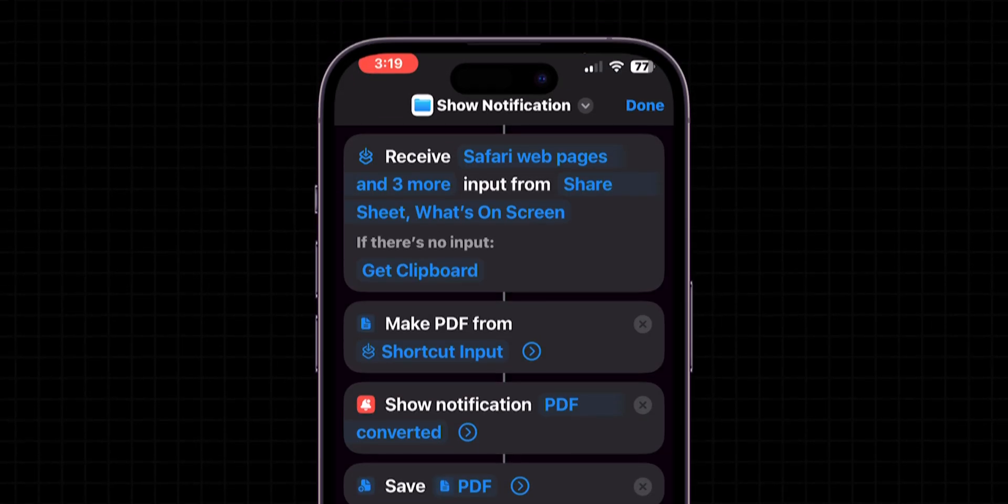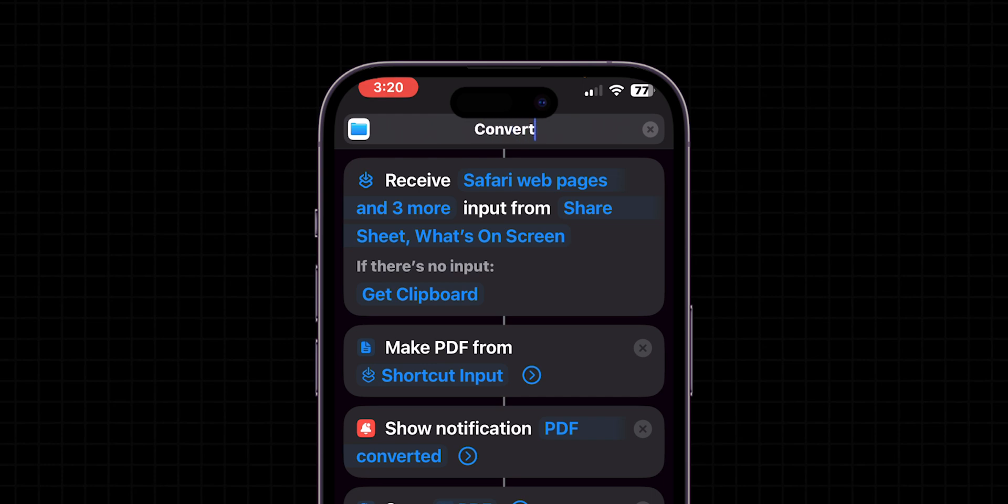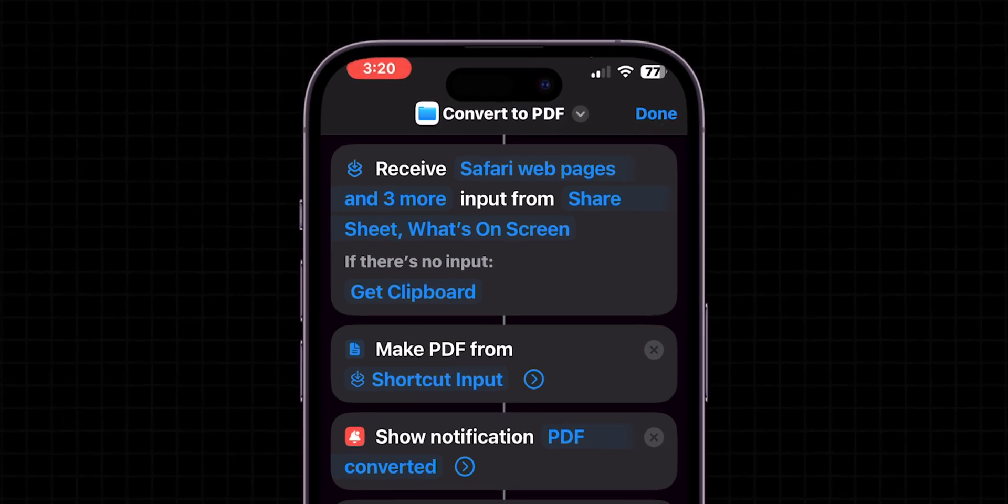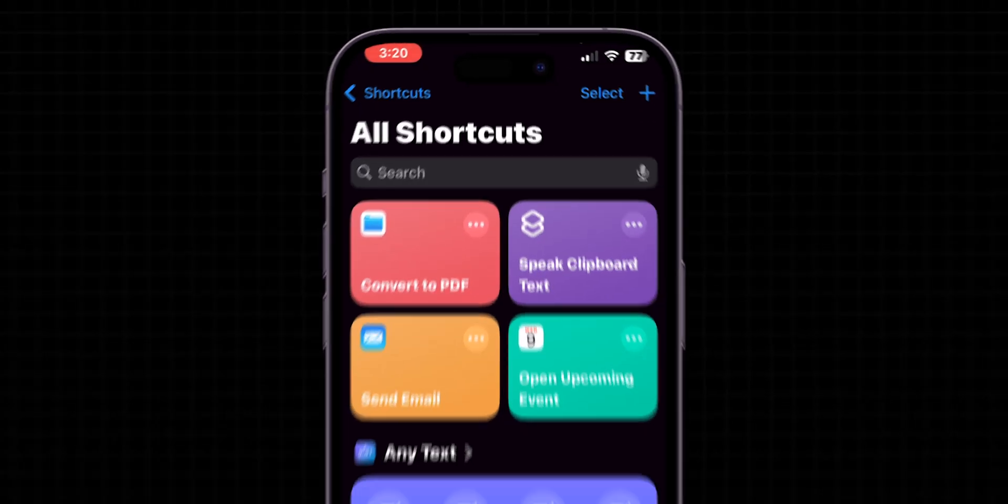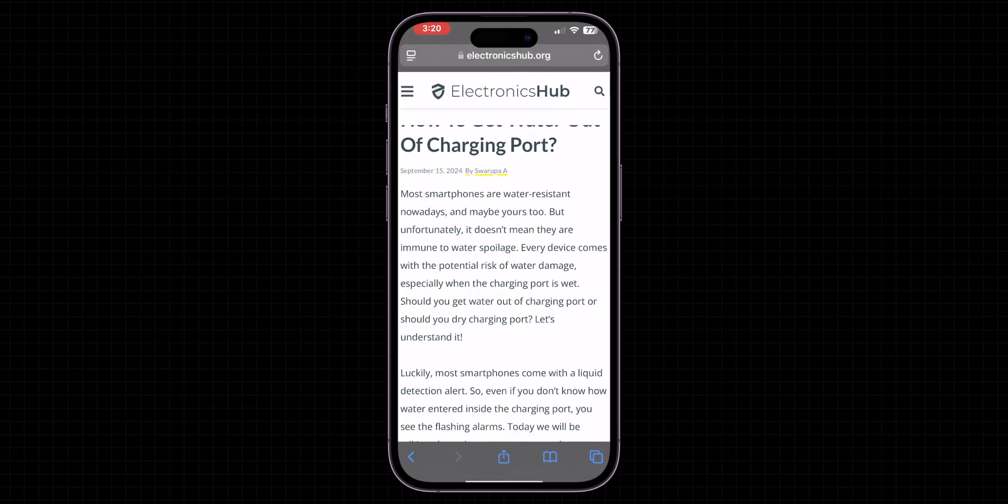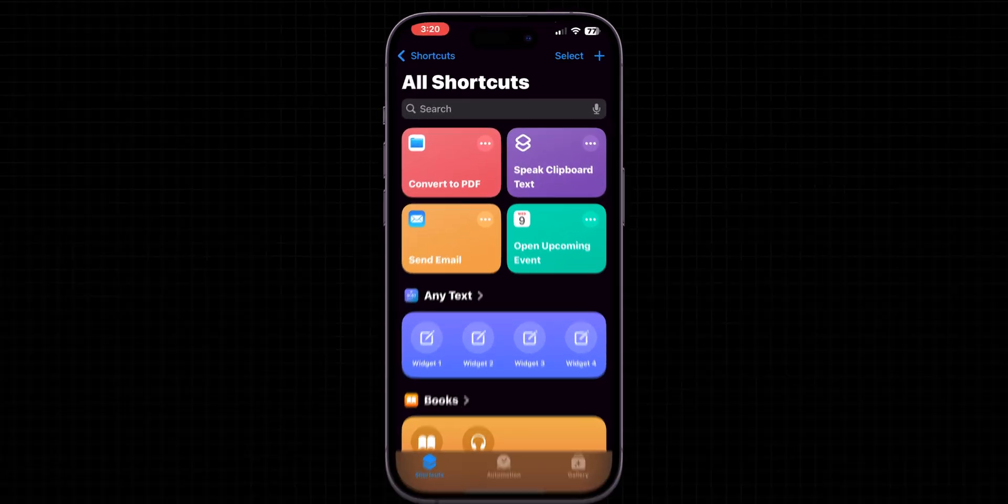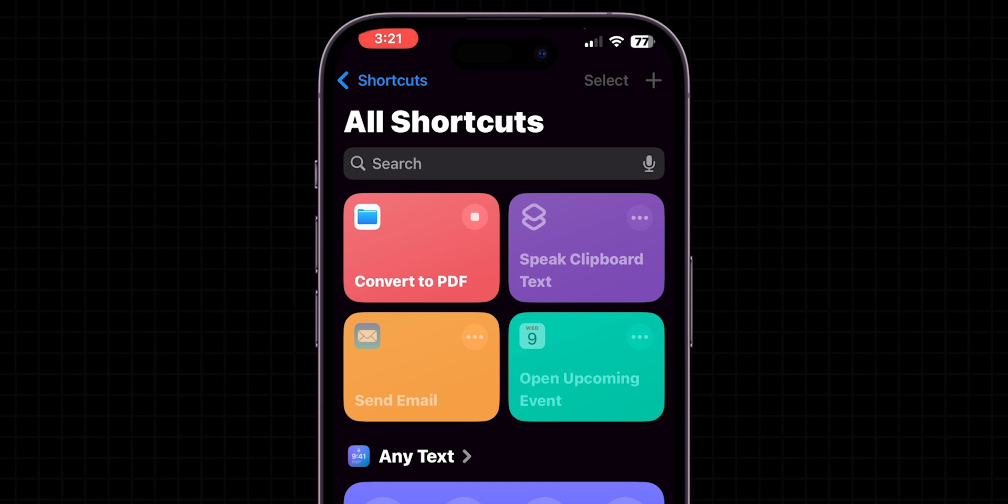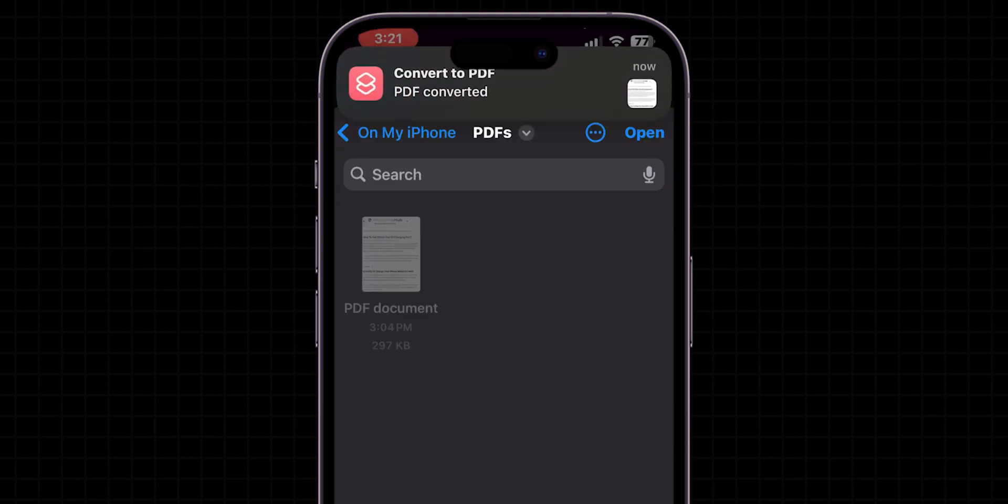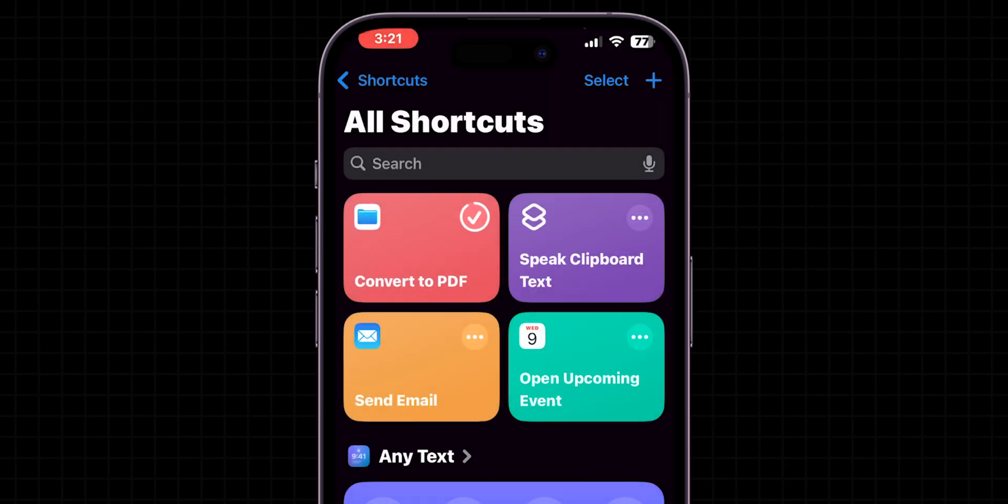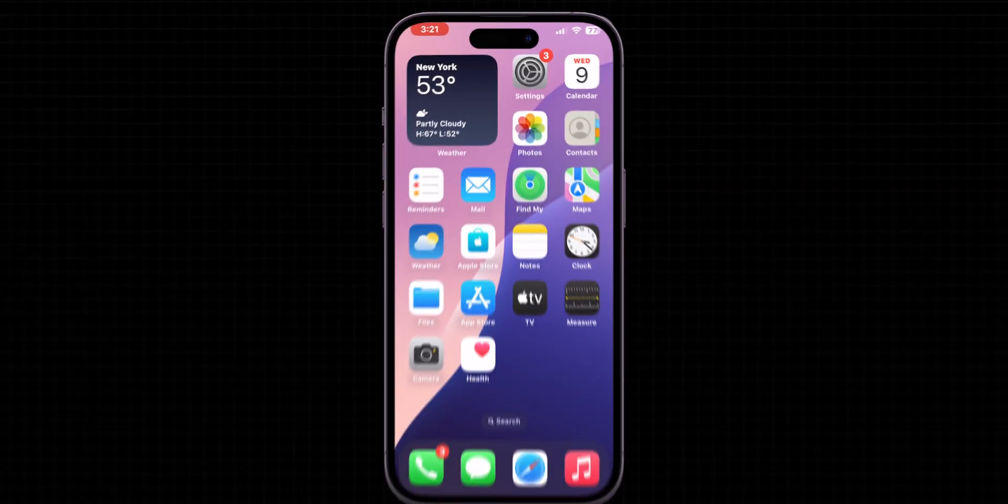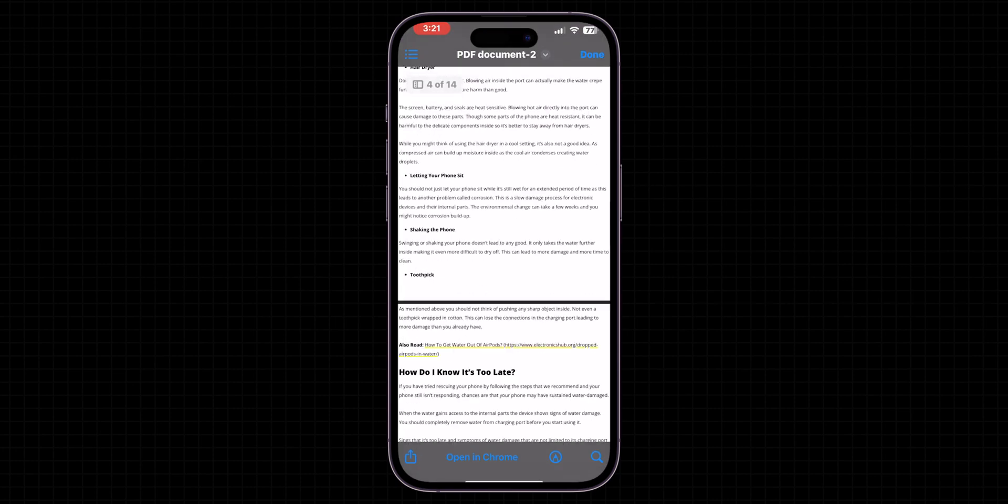Then add the Save File action. Give your shortcut a name that reflects its function, like Convert to PDF. Finally, tap Done to save your shortcut. Now if you copy any web pages or URL, then go to Shortcuts app to run your shortcut. Now whenever you need to convert something into a PDF, just run this shortcut from your Shortcuts library to save the PDF into your Files app.